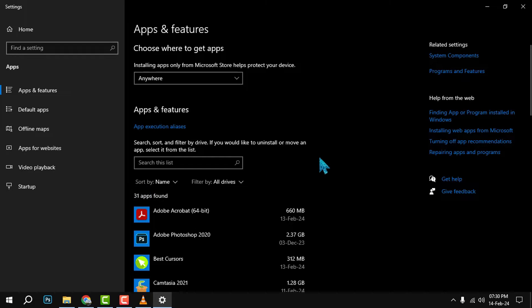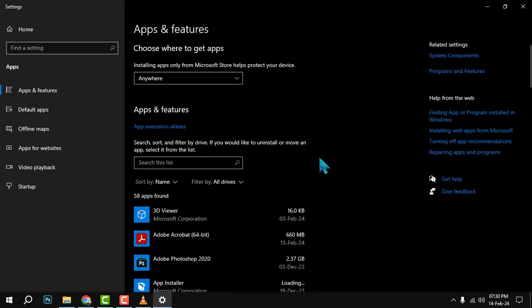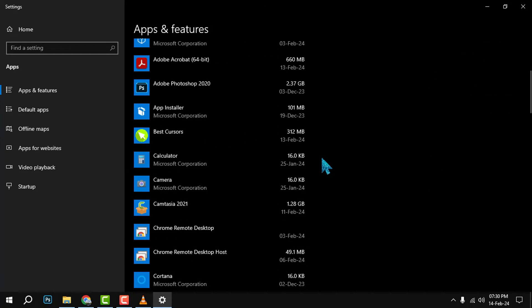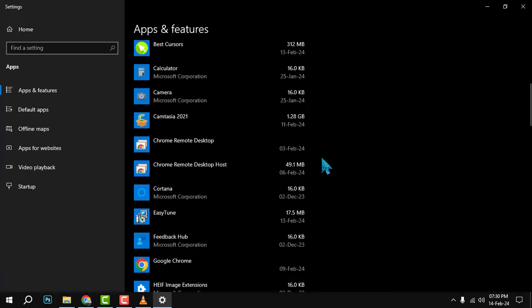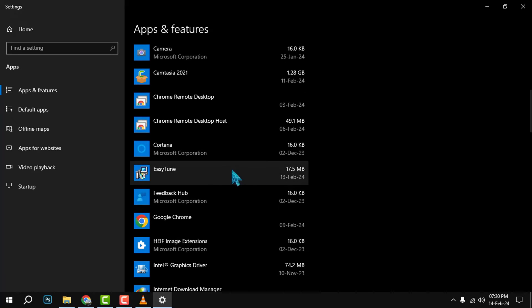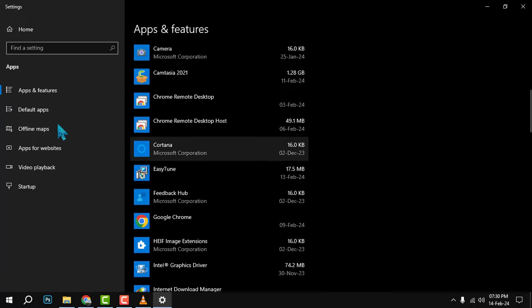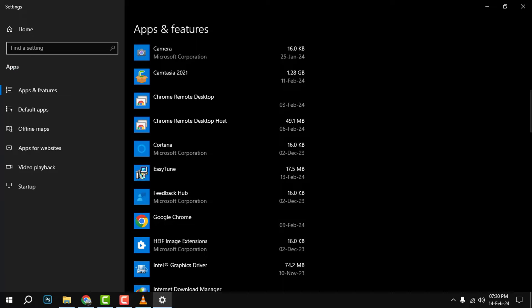Step 2. Scroll down and find the EasyTune app in the list. You can also use the search box at the top right corner to quickly locate it. Once you find it, click on it to select it.